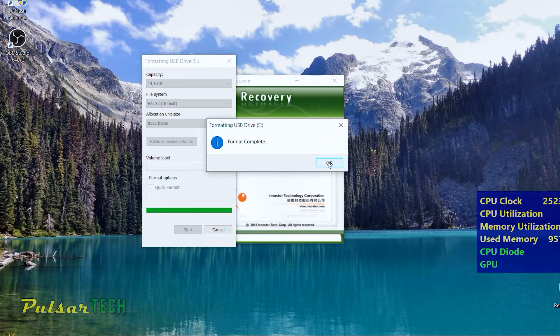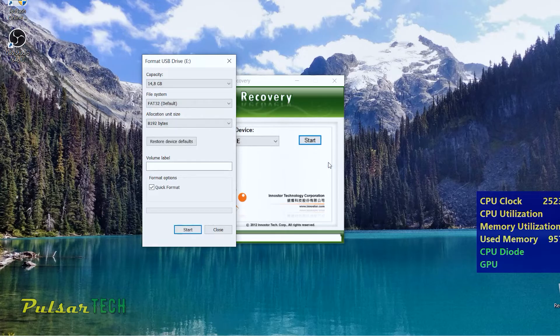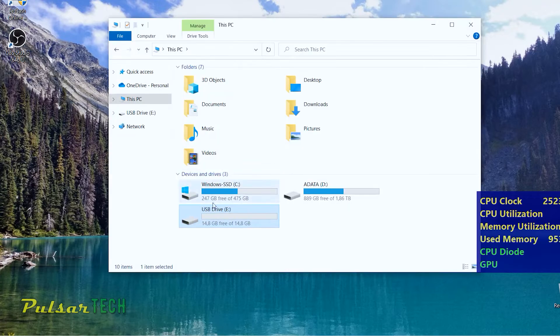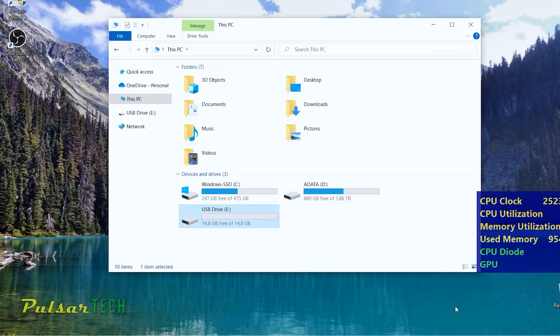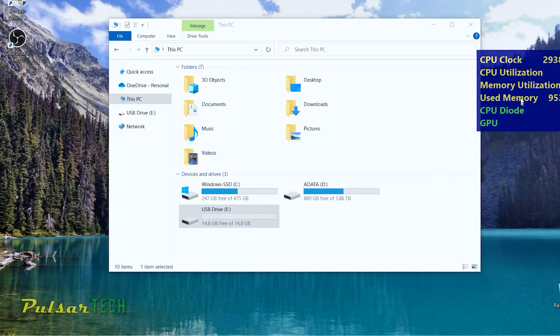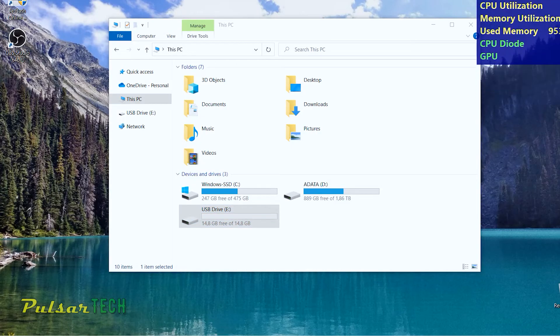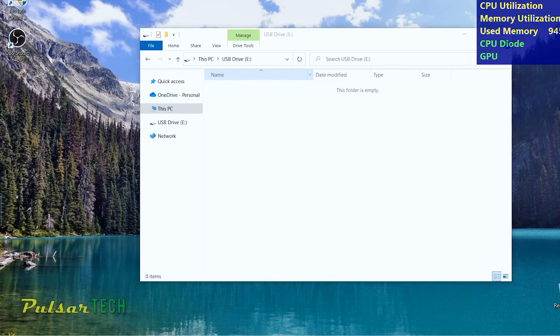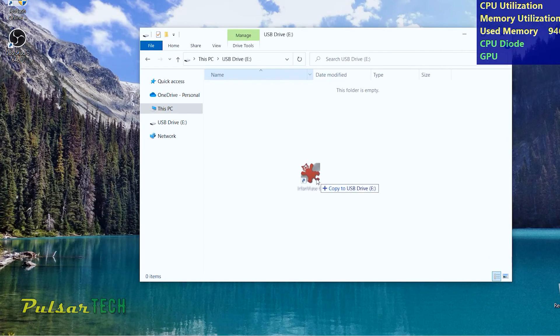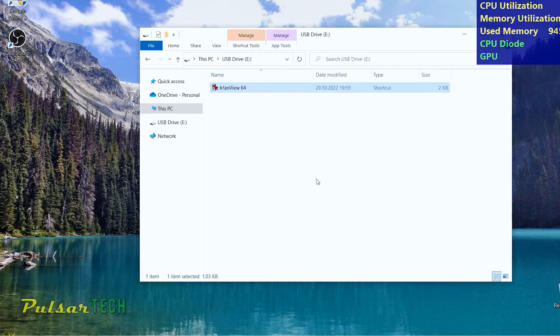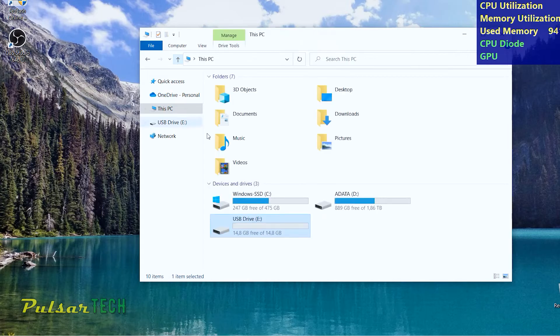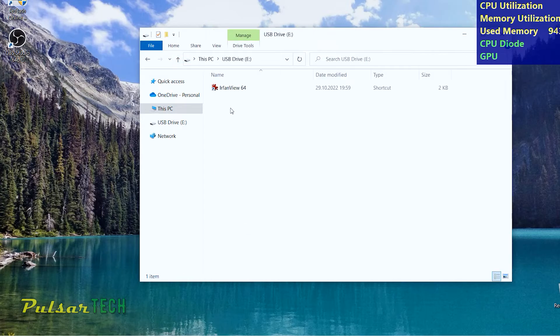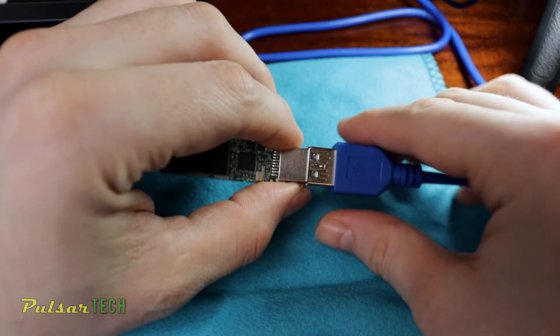There we go. The formatting is done. Let's go ahead and check out our USB stick. As you can see, it's recognized in the Windows file explorer. It's got full capacity. Let's go ahead and open up and just copy some file to it to see if it's working. There we go. I just copied the shortcut. It's one kilobyte, but that's all we need to confirm. There we go. So this USB stick has been successfully saved.